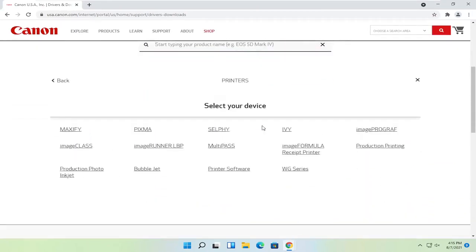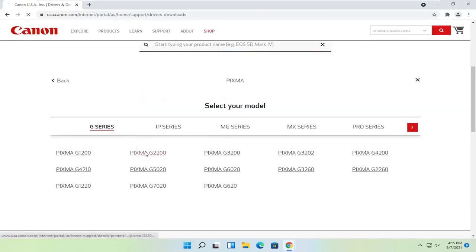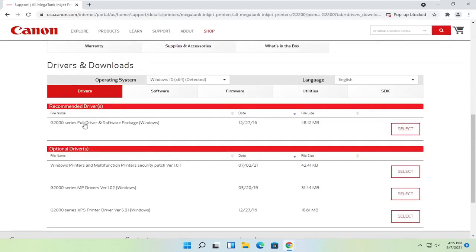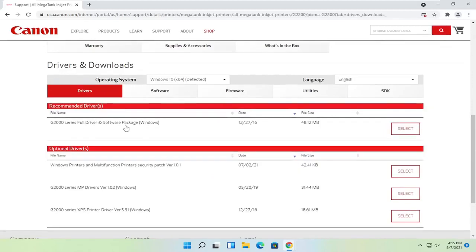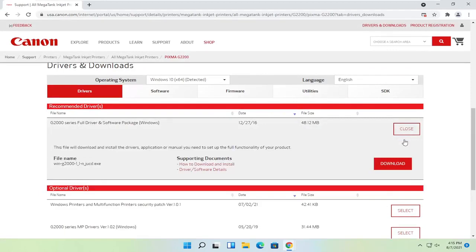You can search for your product name by typing it in, or scroll down and go item by item. Select printers, then your type of printer, then your device. Once that is done loading, select the full driver and software package. Optionally you could just download drivers, but I normally recommend doing the full driver and software package. Select the select button, and then select download.